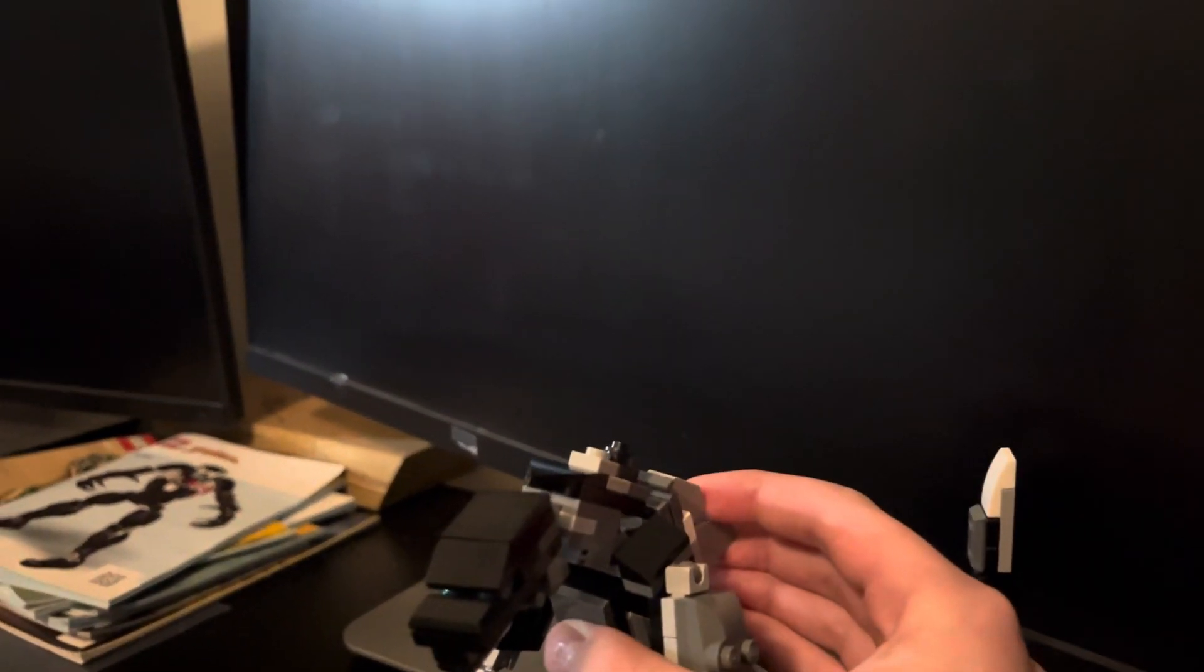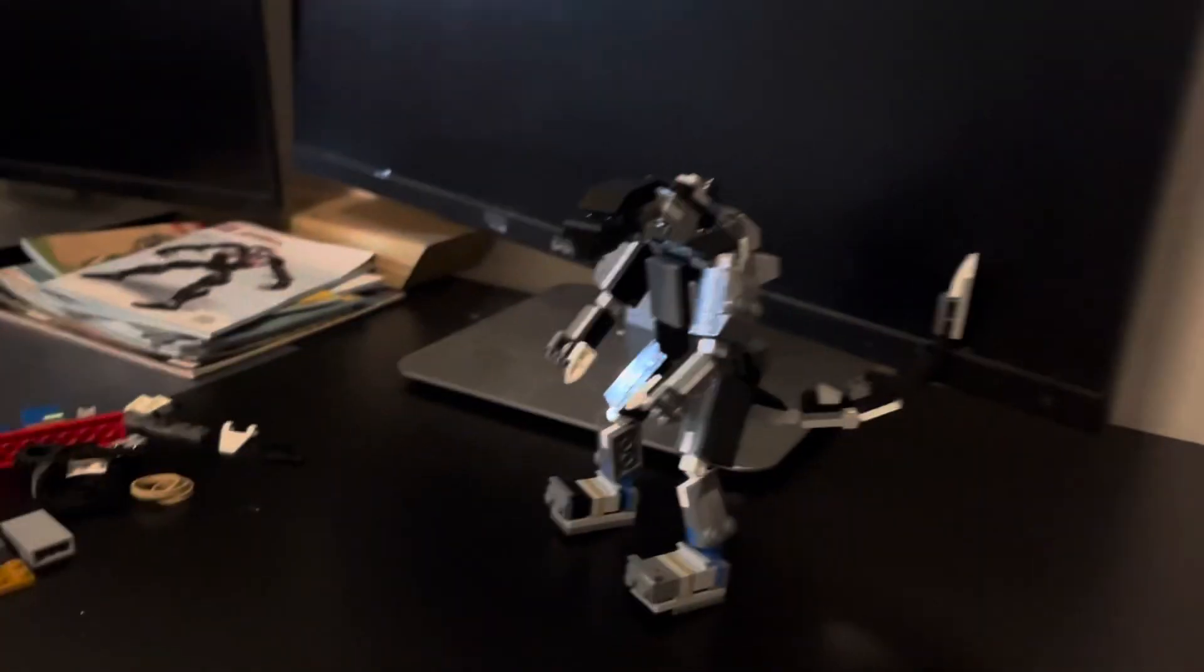Let's see if I can get this dorsal plate back on. There we go.